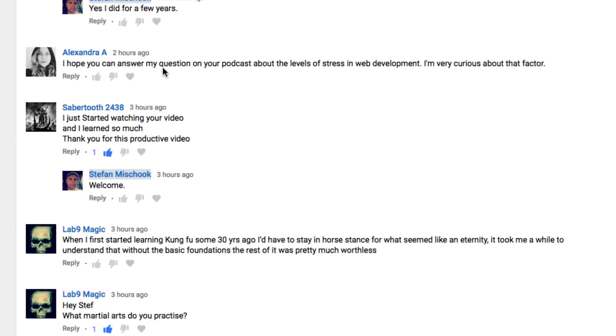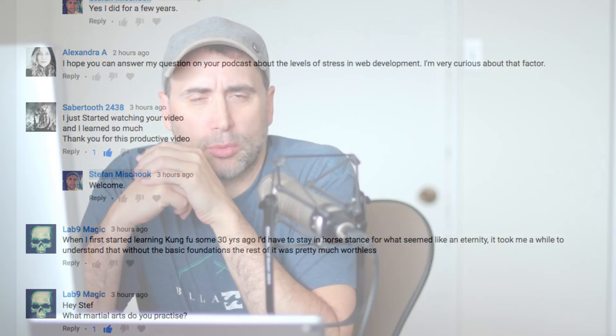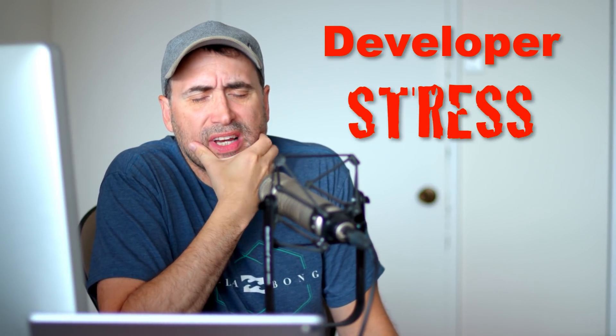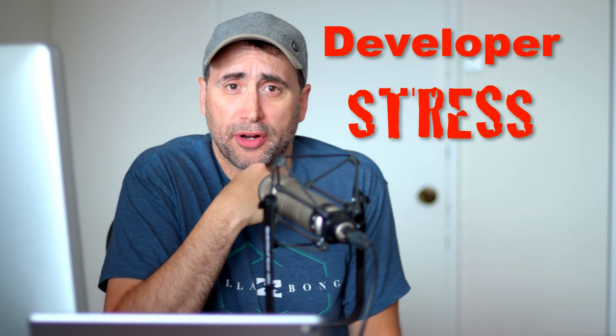Question from Alexandra: Can you answer a question about the levels of stress in web development? What typically happens in the web development game is that everything has to be done yesterday — everybody's rushing to get the project out as quickly as possible. The best web development companies and freelancers learn to manage their time and manage client expectations more effectively, and that has a lot to do with controlling something called feature creep.